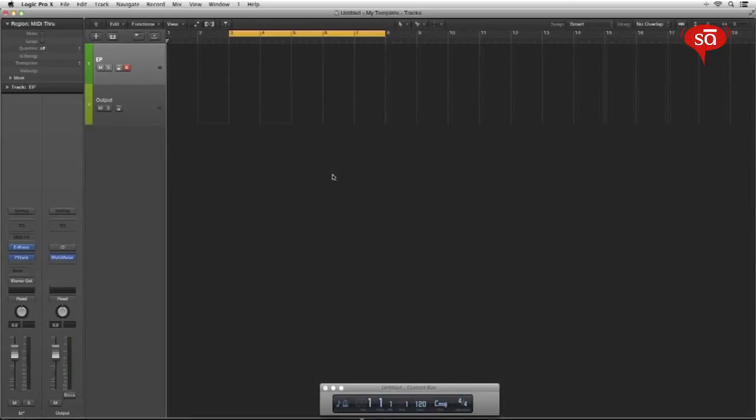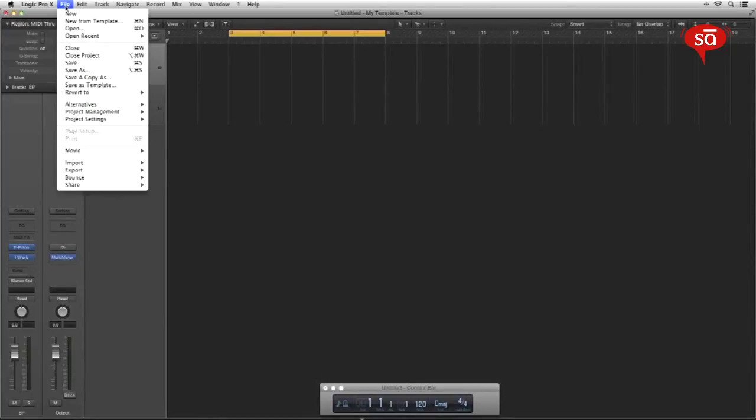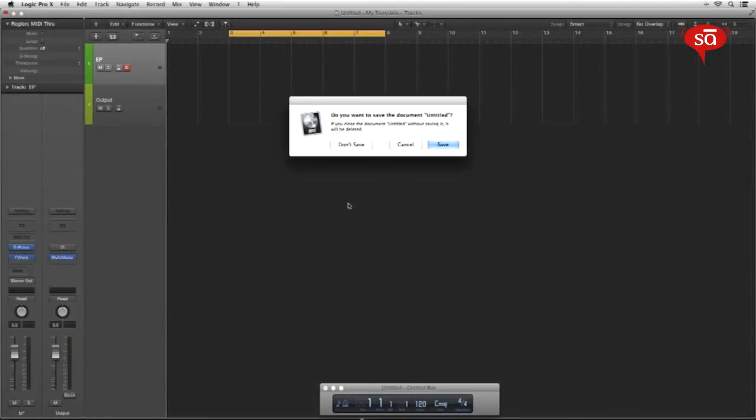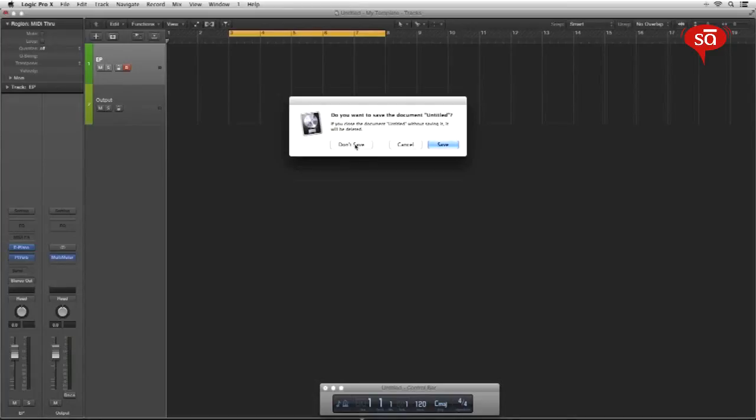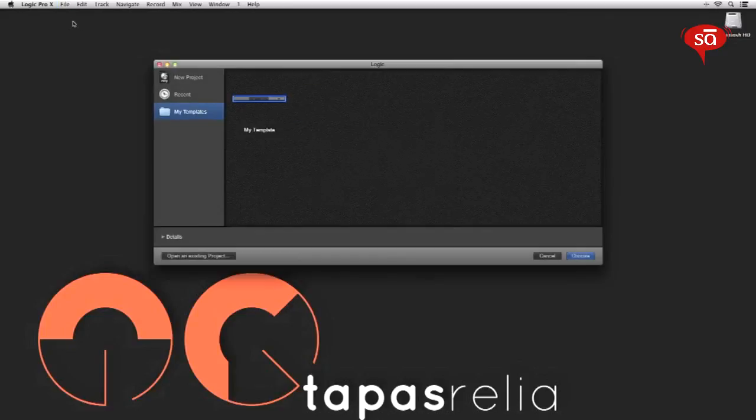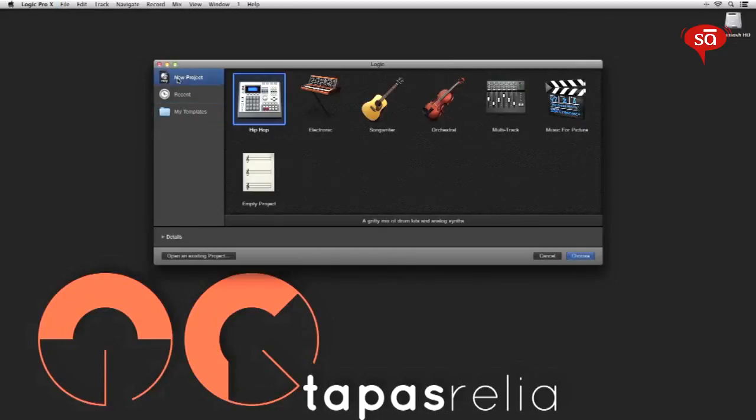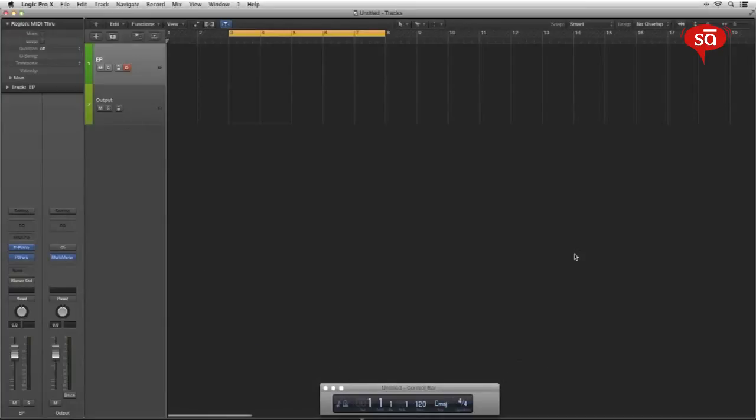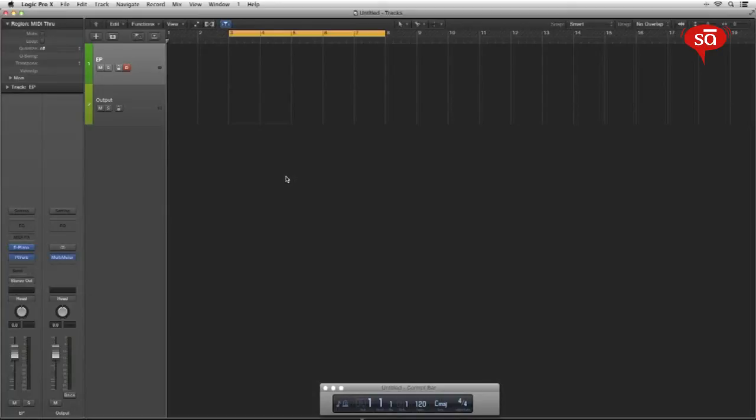Remember one thing, saving a template is different from saving a session. We are not saving a session over here because we're not working on a session, we are saving a template which we've already done. So when I close this session it's going to ask me if I want to save the session. There I clearly don't want to save this so we'll just say don't save. Now let's go ahead and create a new session from a template, new from template. Now these are all your default templates that come inbuilt and this is the one we just created. You can double click it. Let's say choose. There, everything is ready for me including my zoom, my cycle mode, my transport bar, my EP over here.